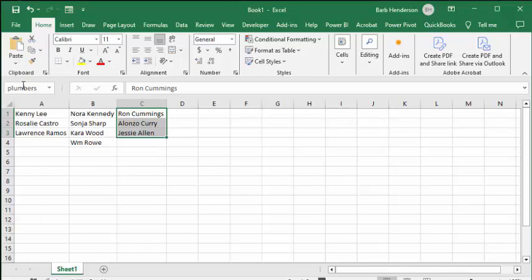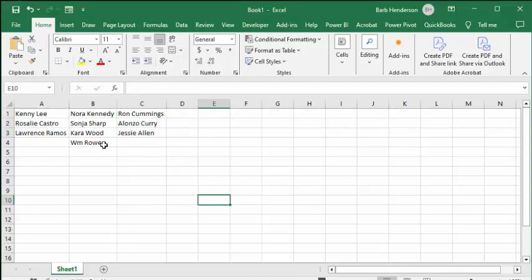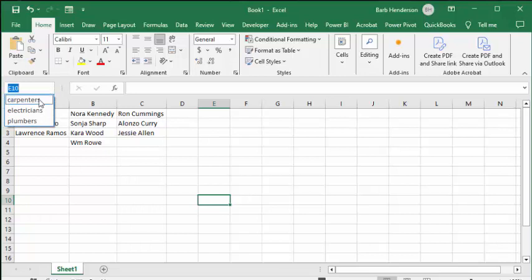Press Enter. If you drop down the list arrow on the name range, you can see we have carpenters, electricians, and plumbers. So now let's go to the Developer tab and let's go to Visual Basic.